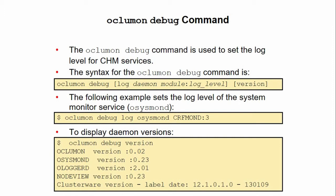You can use the OCLUMON debug command to set the log level for Cluster Health Monitor services. You can set the log level of the system monitor service, and you can also view the daemon versions.